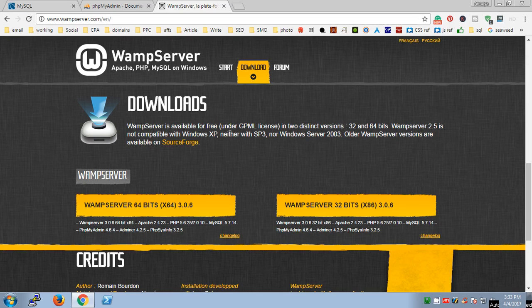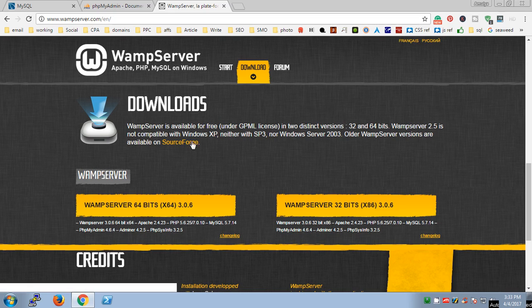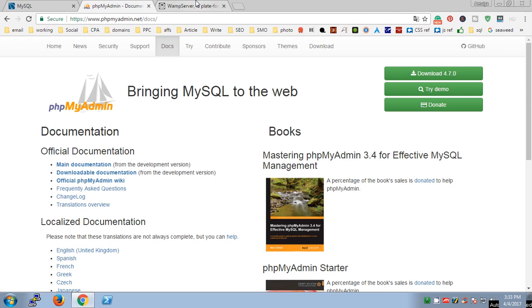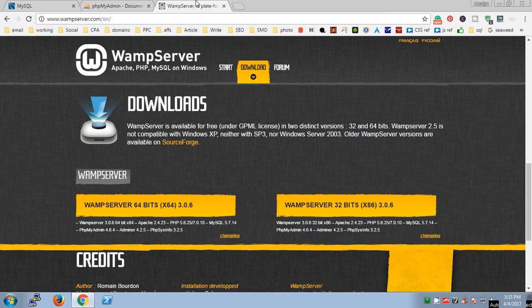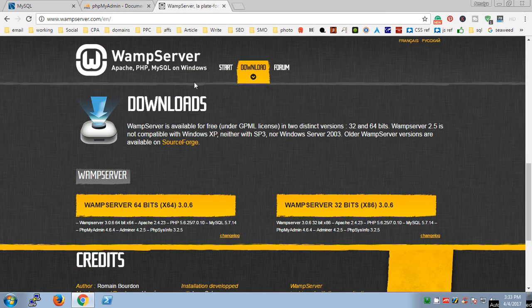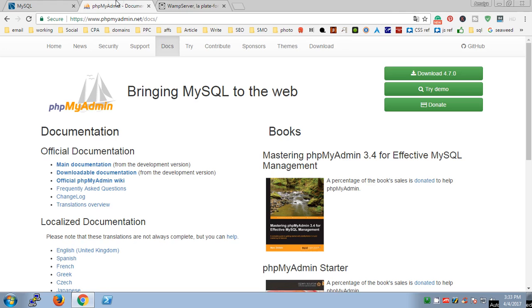Hi and welcome to how to create a database in PHPMyAdmin using WAMP server. My name is Amul, and if you haven't subscribed yet to my channel please do right now. This is WAMP server which has PHPMyAdmin.